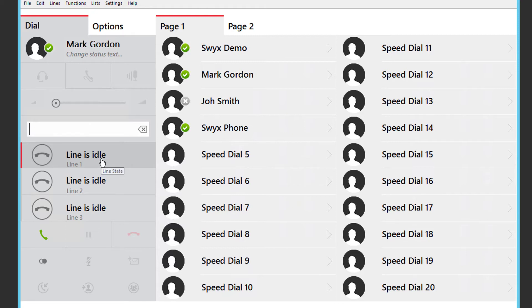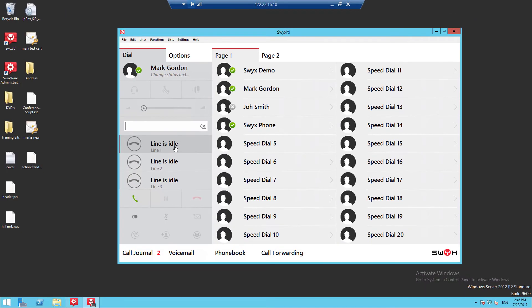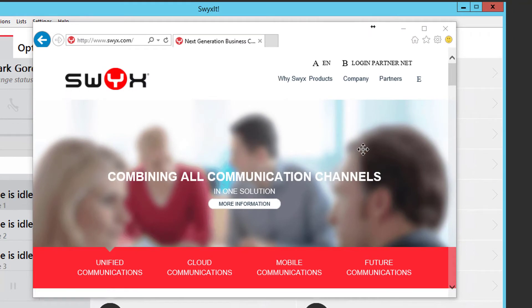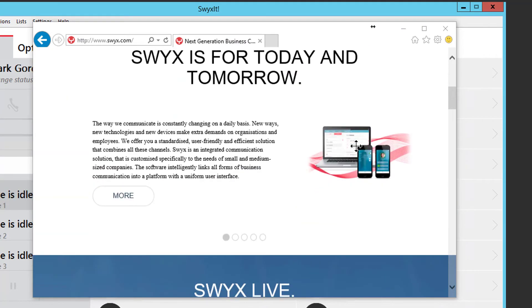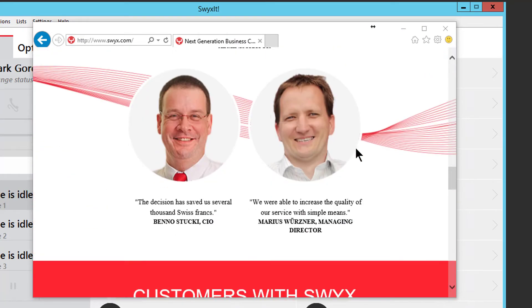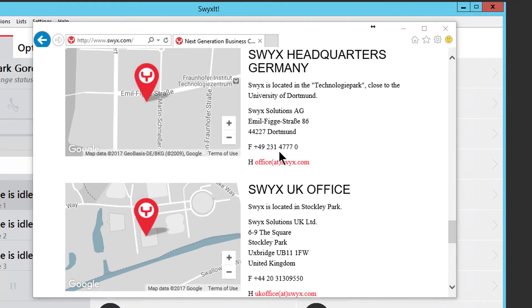It is also possible to dial an outside number from any application. Simply highlight the number and press F11. For example this could be from a website. Find the telephone number, highlight the telephone number, and press F11.